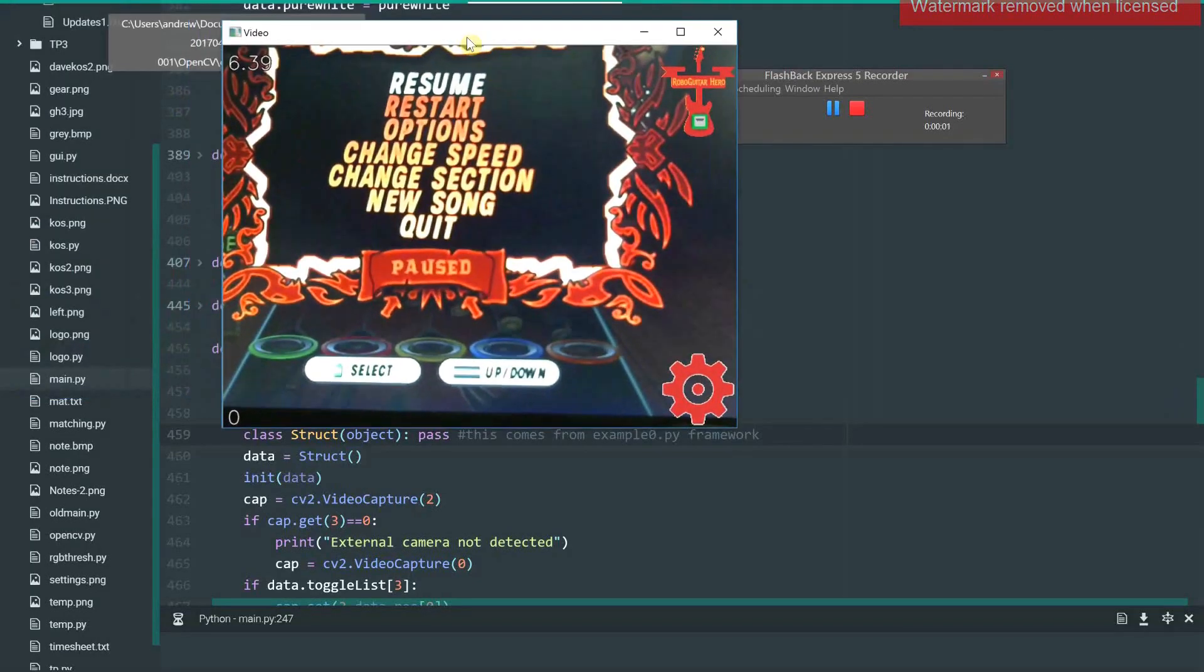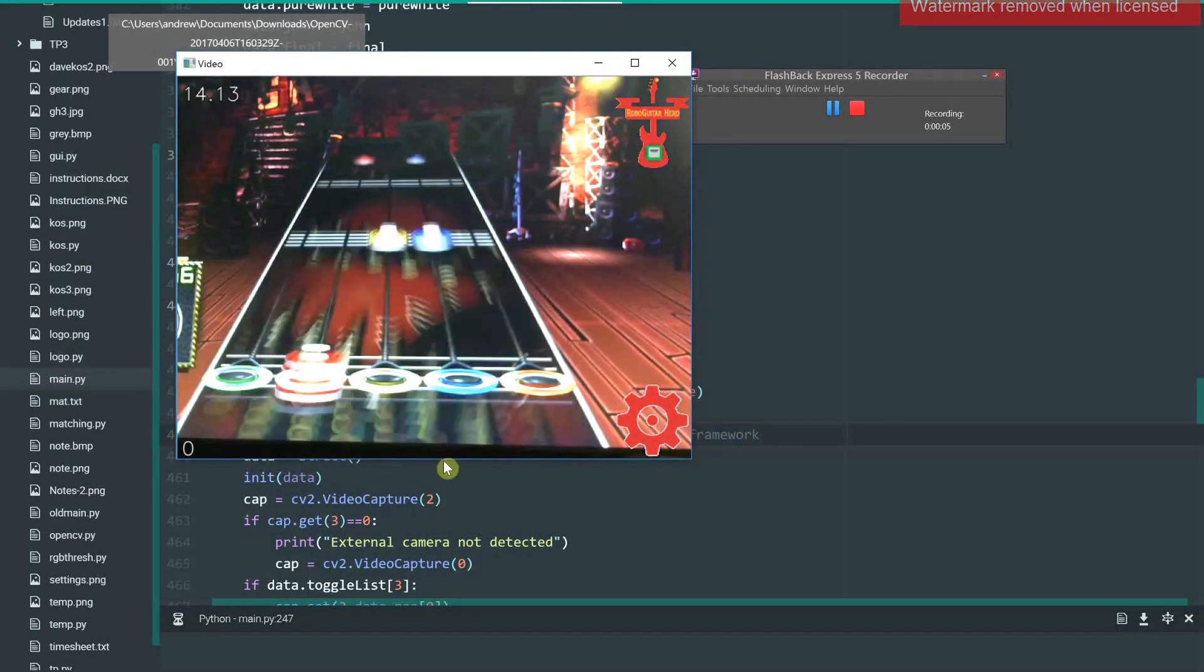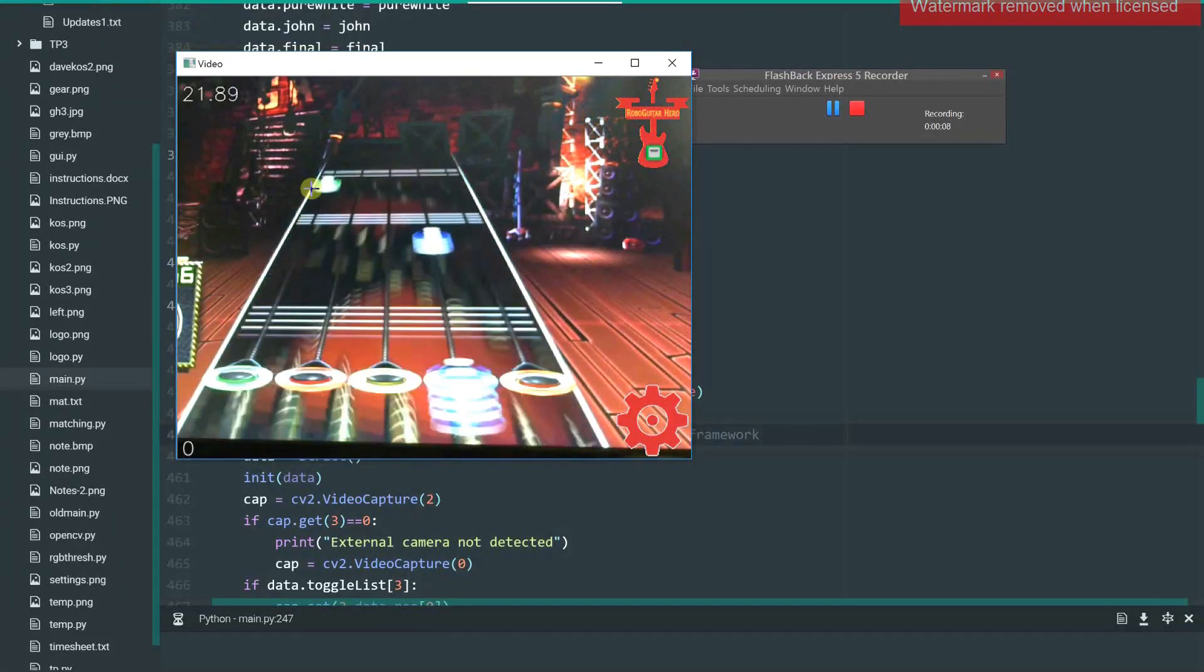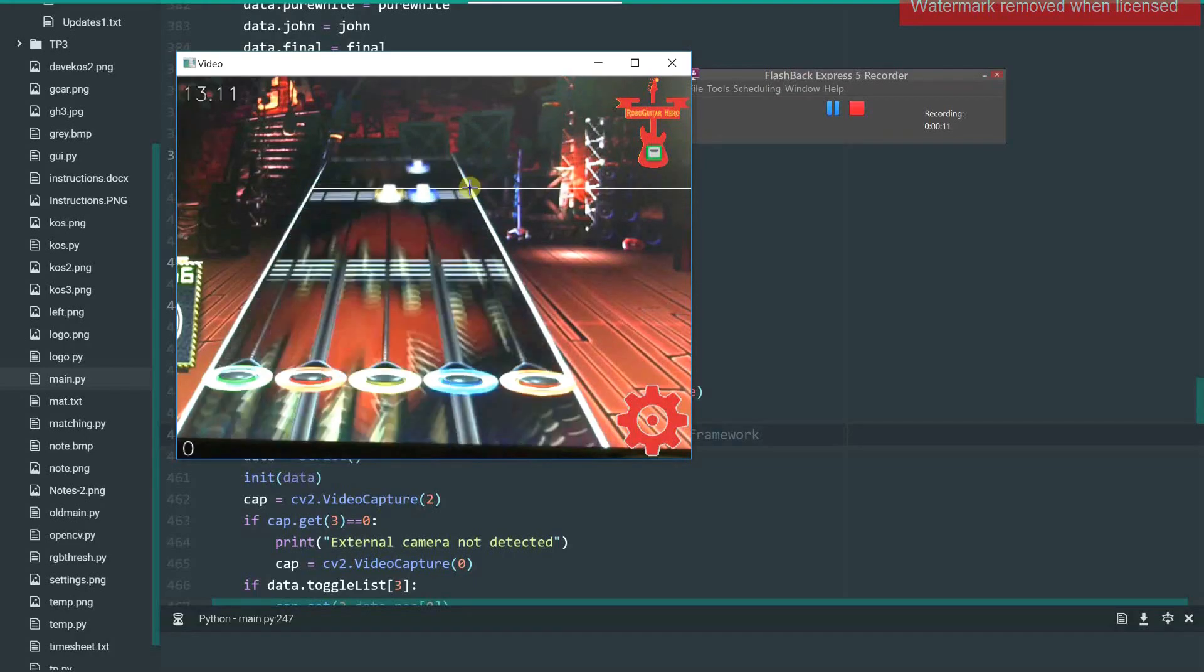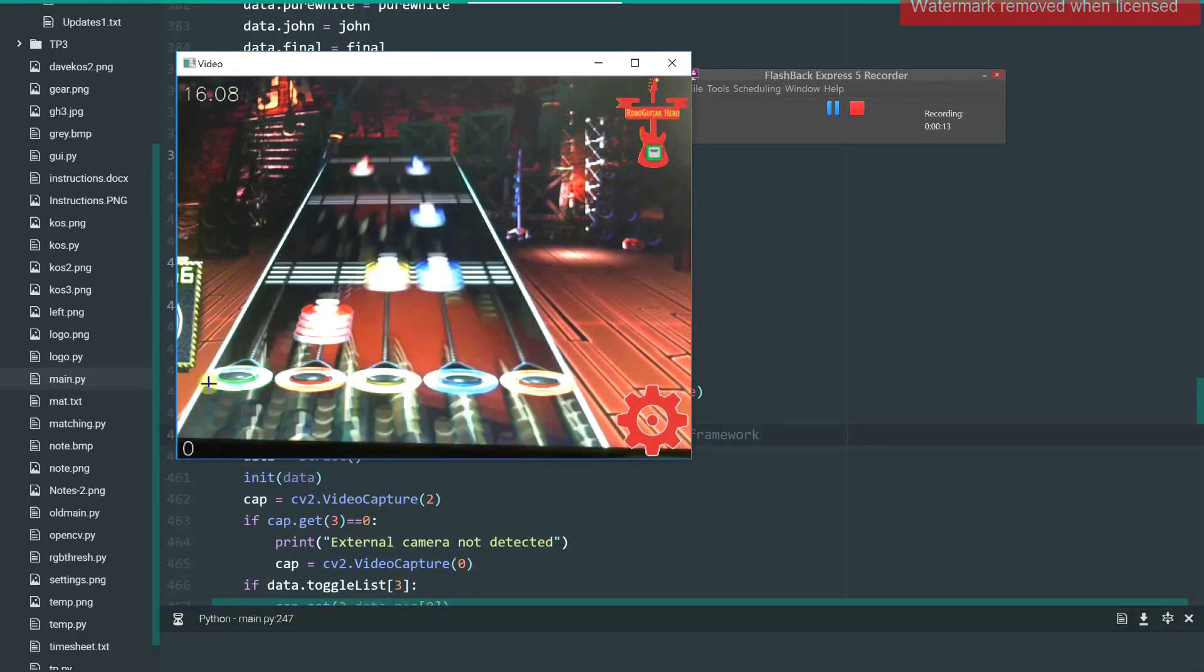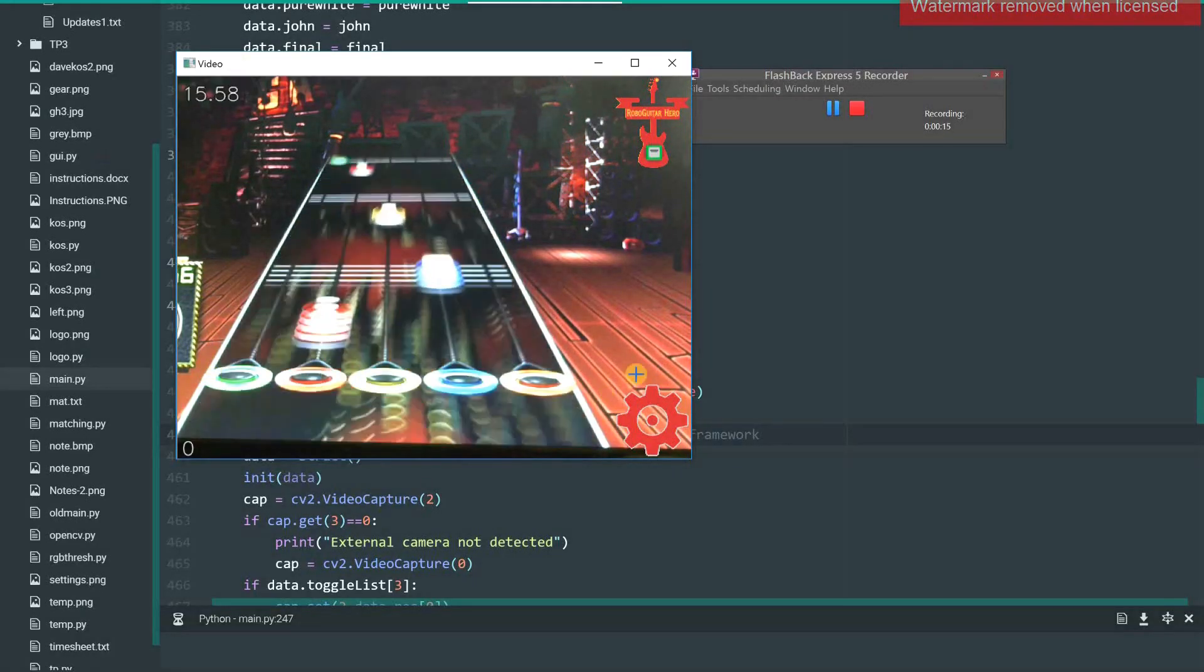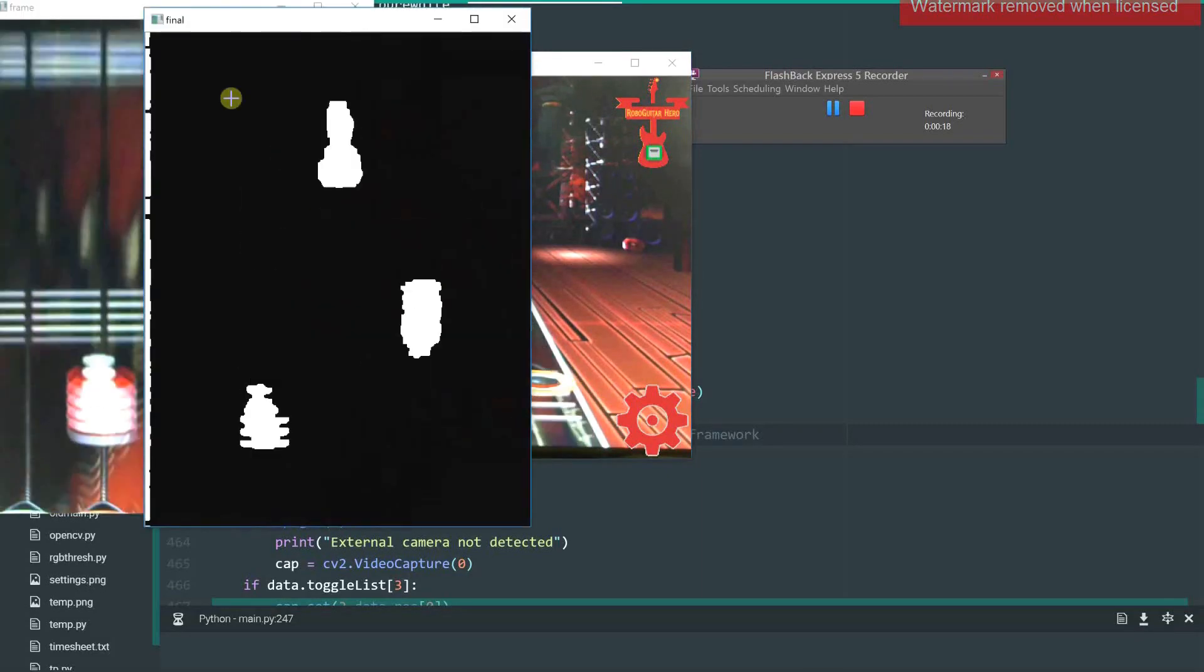So here's what you first get when you open up the program. You get this view just from the webcam. What you want to do is click up here on the top left-hand corner and then go over to where this line intersects with the fretboard, and then two points on the bottom two corners.